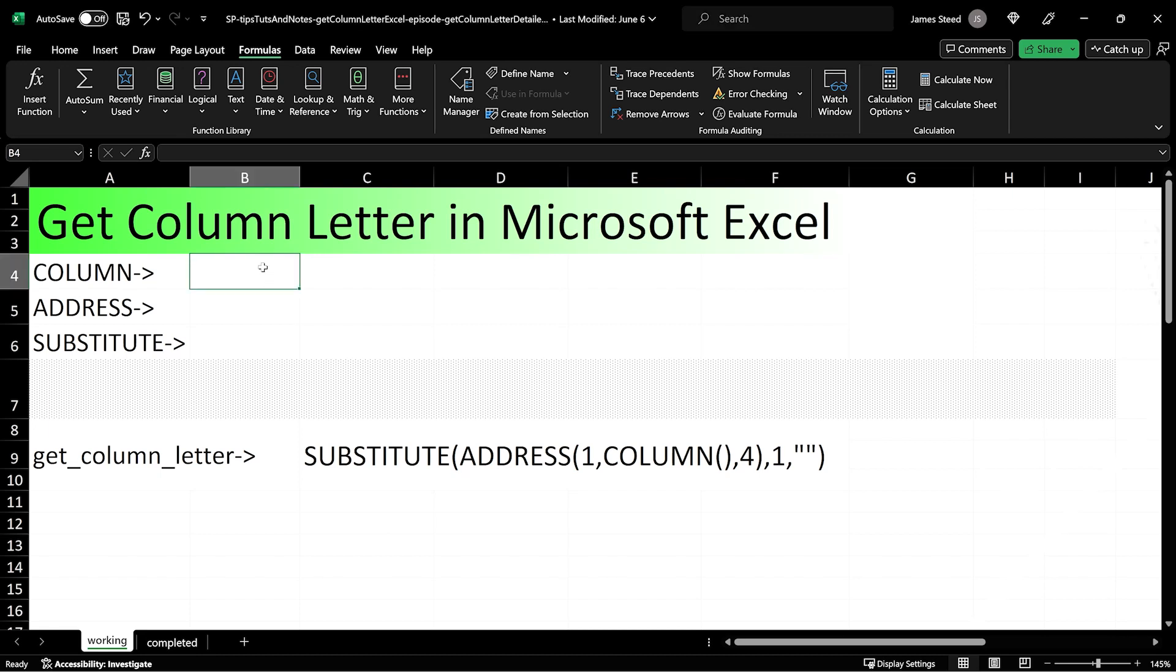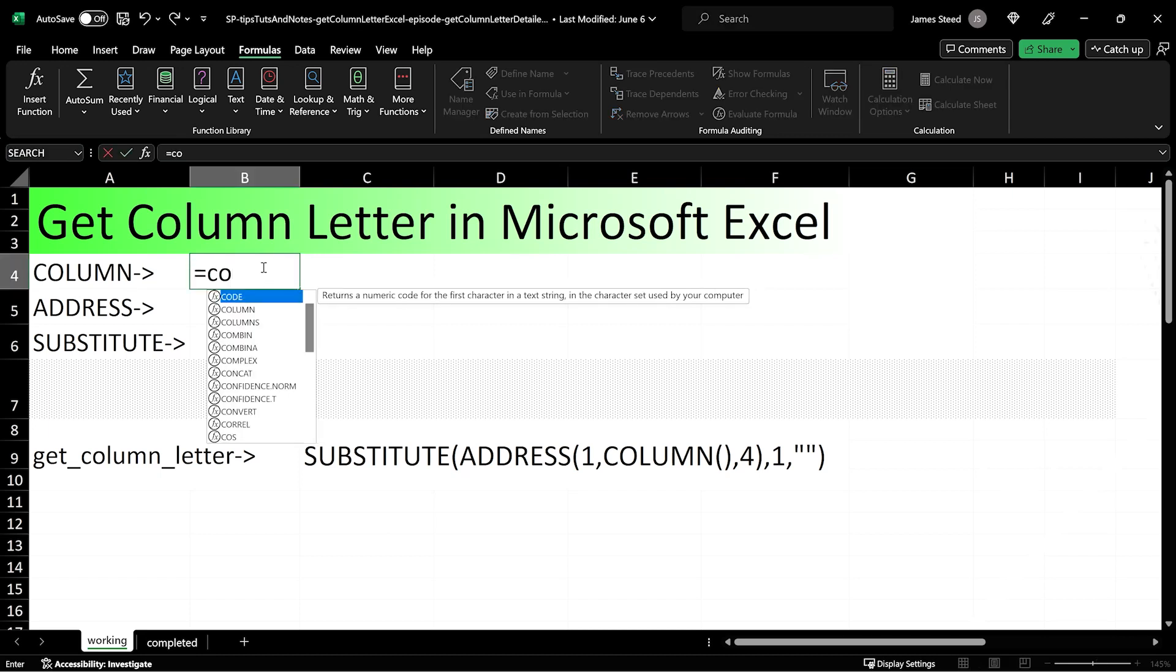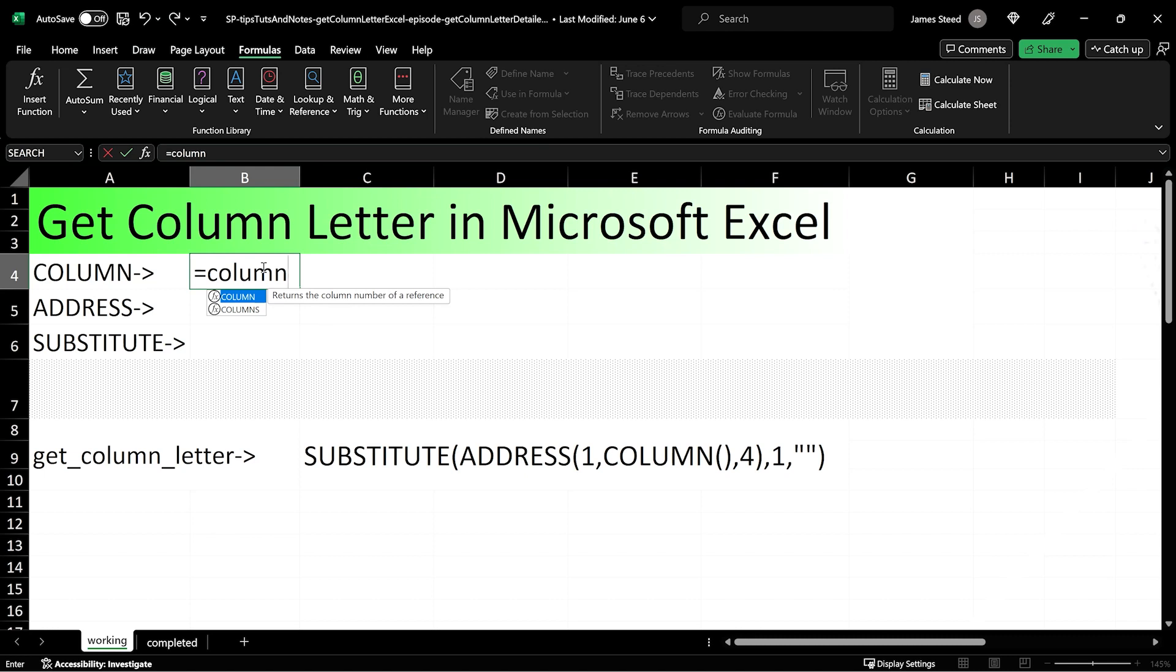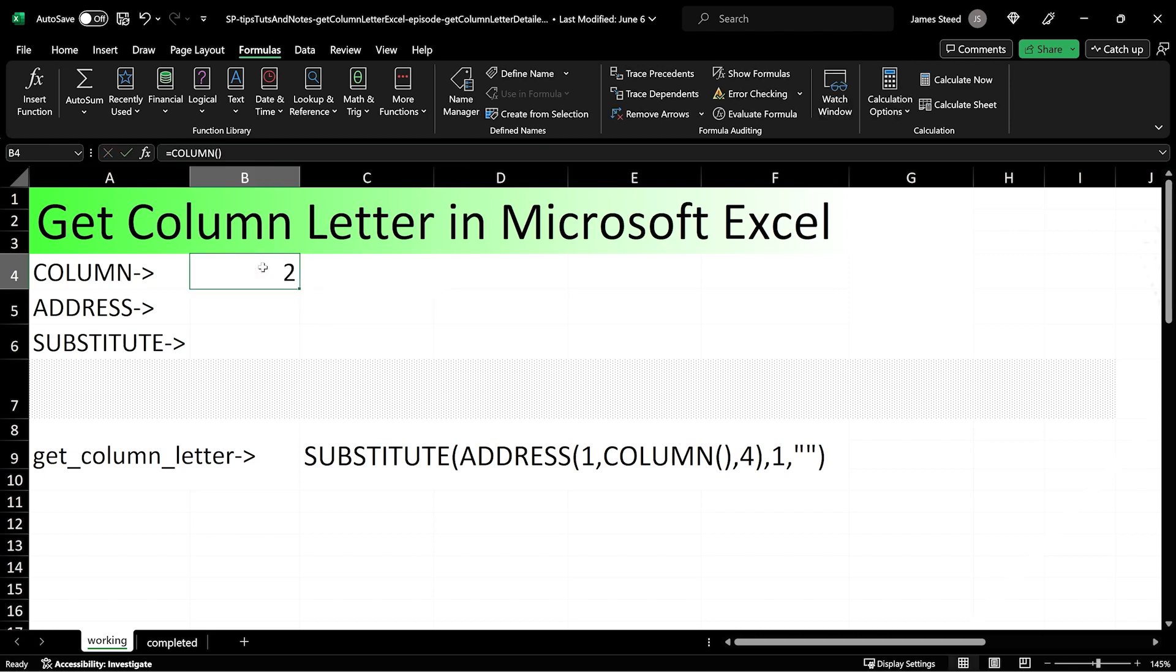We can get the column letter in Excel starting with the column function. Type equals, the word column, with open and closing parenthesis, and we are given the column number of the current cell, since no arguments were given.